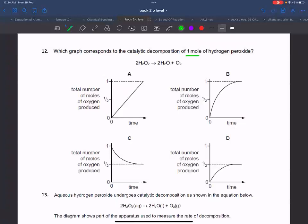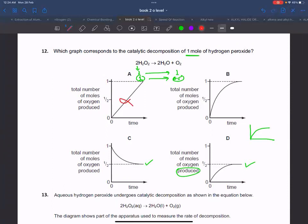Looking at the decomposition of hydrogen peroxide: 2 moles of hydrogen peroxide produces 1 mole of oxygen. If you take 1 mole of hydrogen peroxide, you get 0.5 moles of oxygen. If the volume of oxygen is 0.5, then total moles will be 1.5. The graph of oxygen produced will increase and then level off at 0.5 moles. This is the correct answer graph.